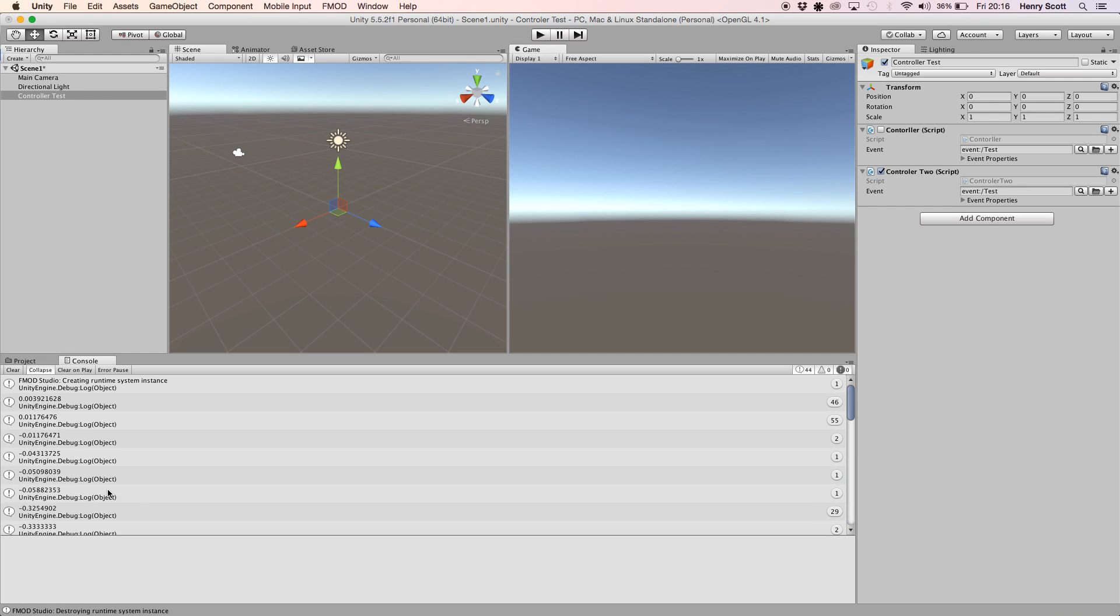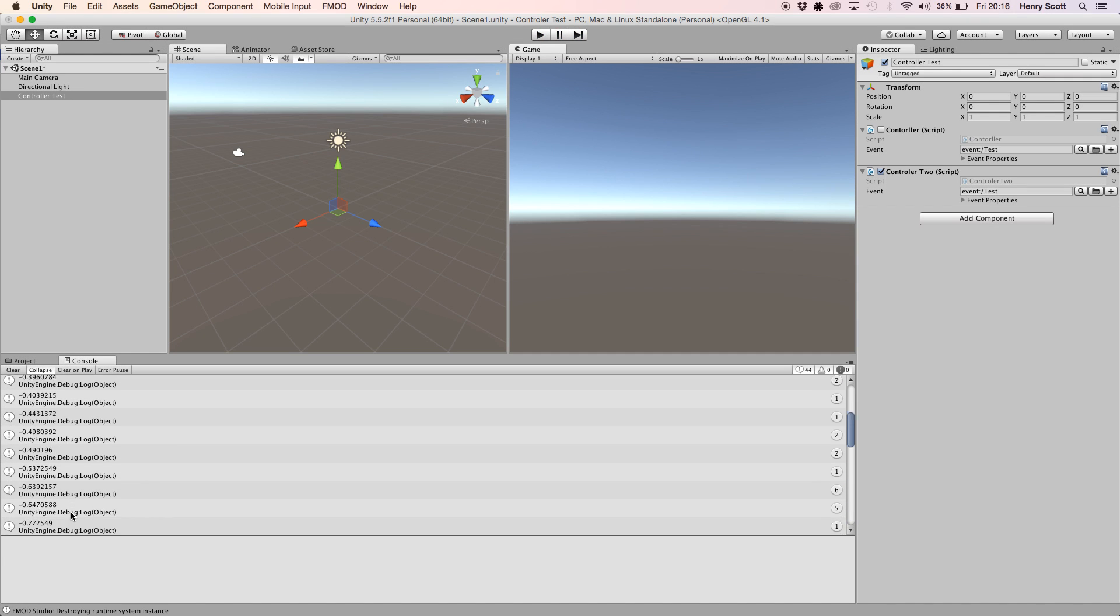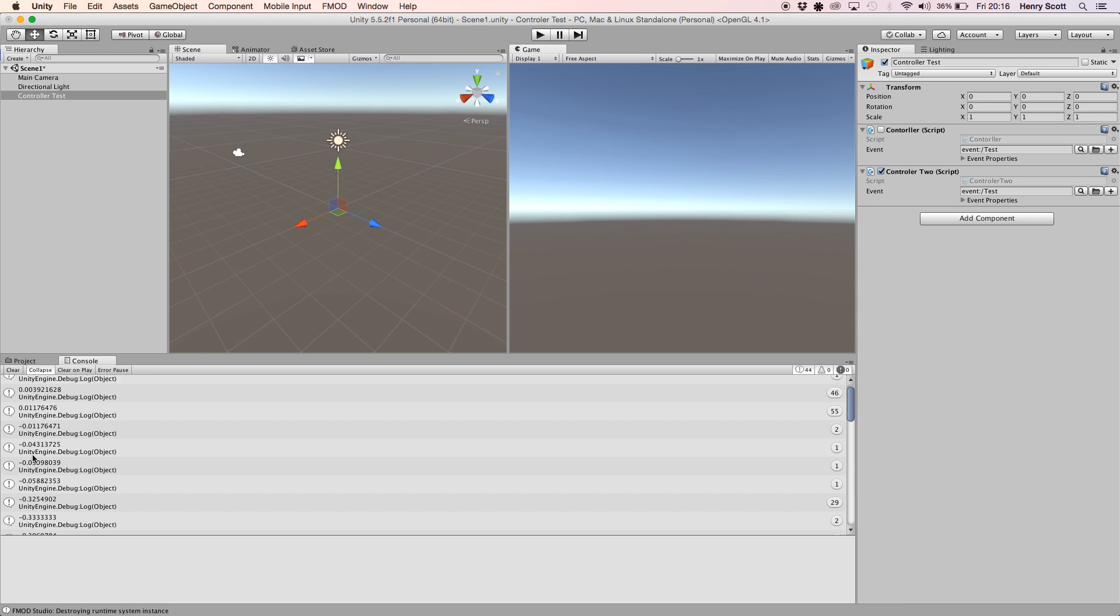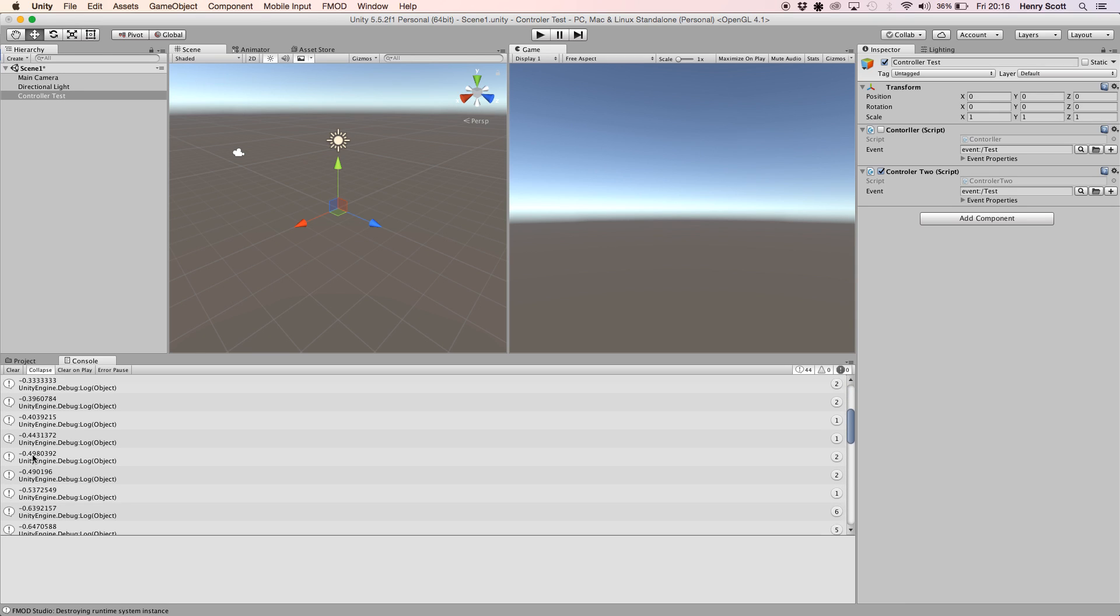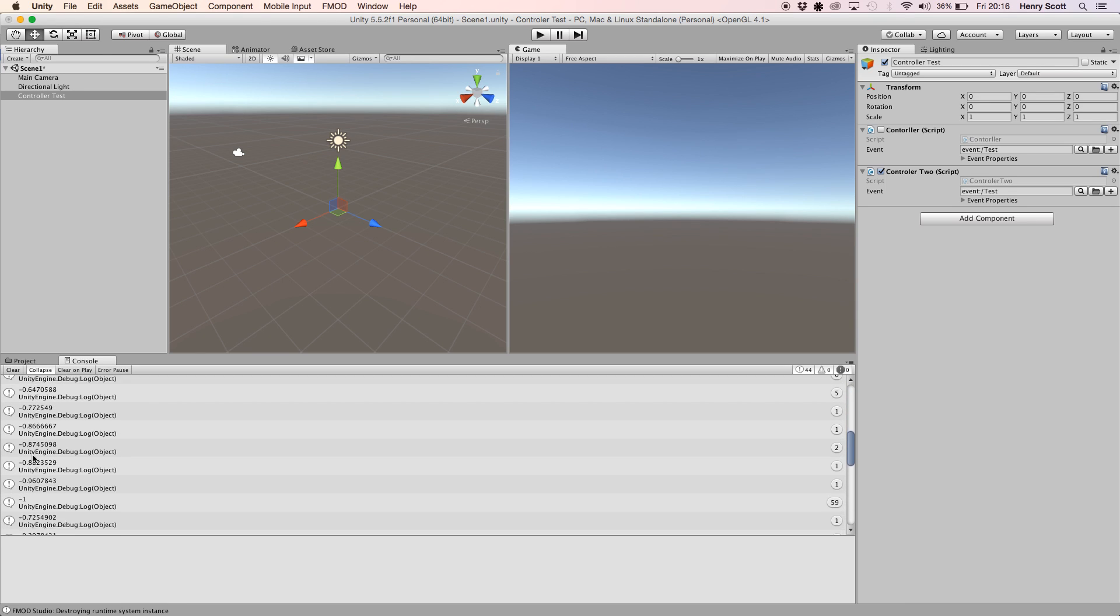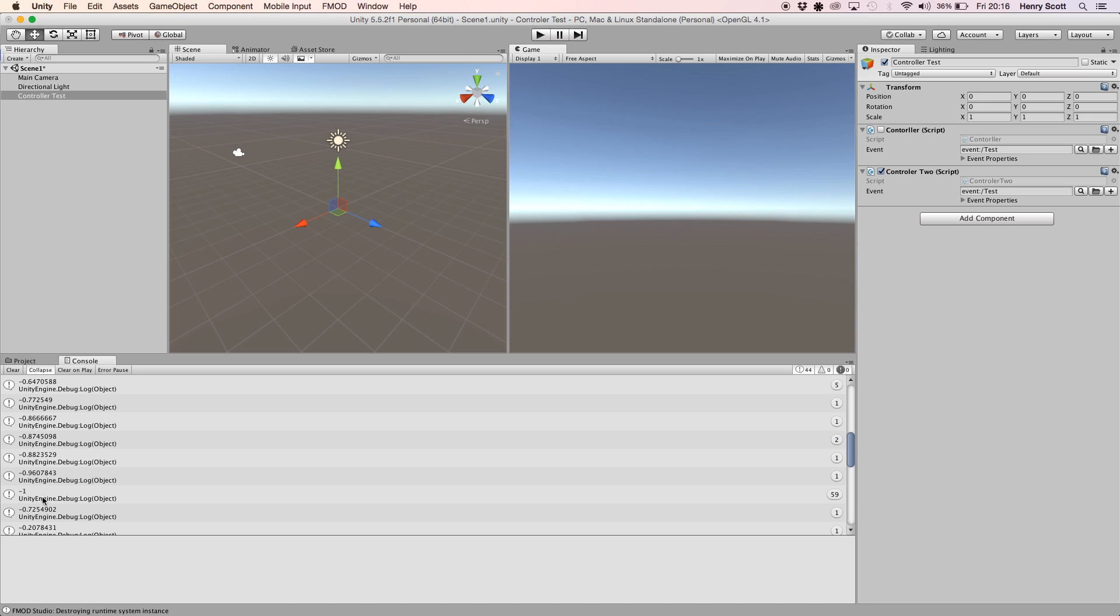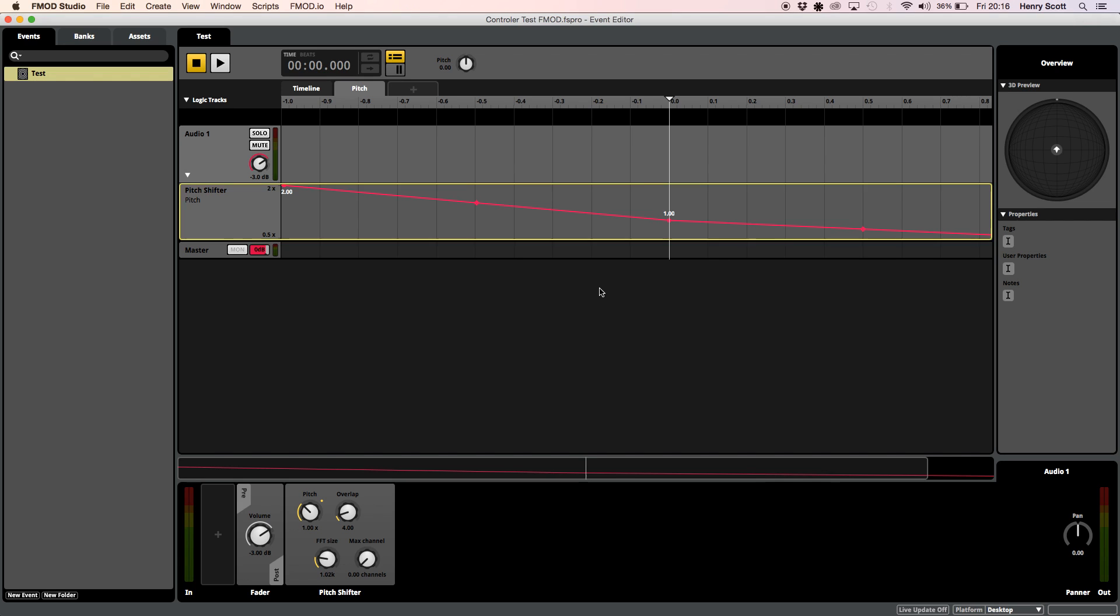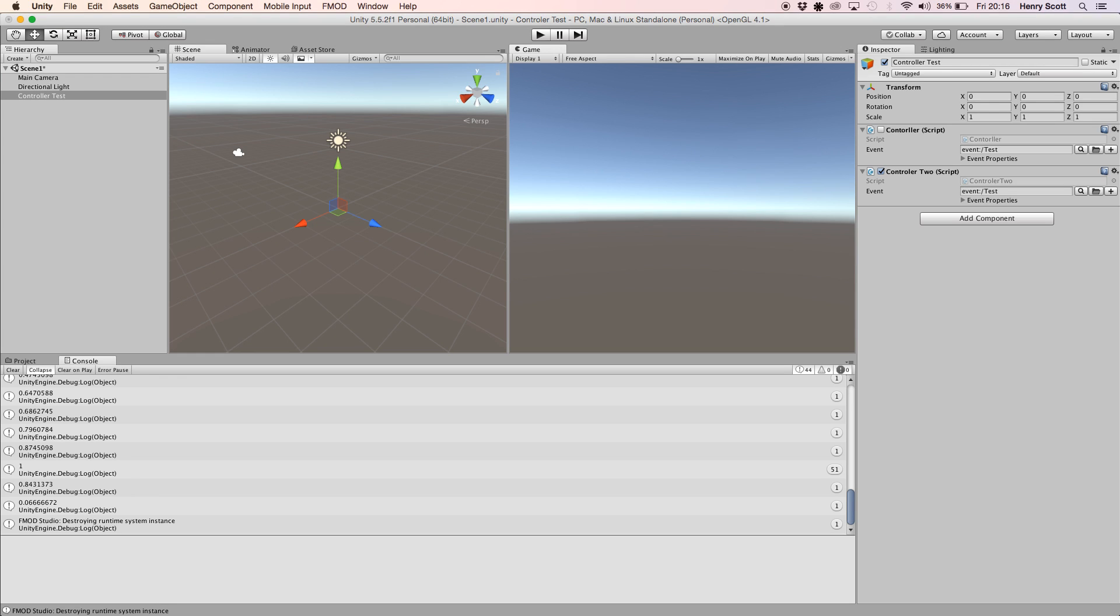There we go. So it works. So as you can see, what I was trying to highlight, I didn't want to speak because I figured you wouldn't hear me, but when I pushed the stick all the way forward, we got a minus one. And when I pushed it all the way back, we got a one. Hence why I made it so that in FMOD, minus one doubles the pitch because I wanted to push the stick forward and double the pitch.